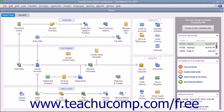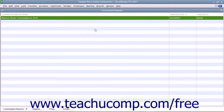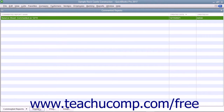To view commented reports you have saved, select Reports, then Commented Reports from the menu bar to view the commented reports list. You can select a report within this list and then click either the Display, Print, or Email buttons at the bottom of the list to show, print, or email the selected report from within the list.